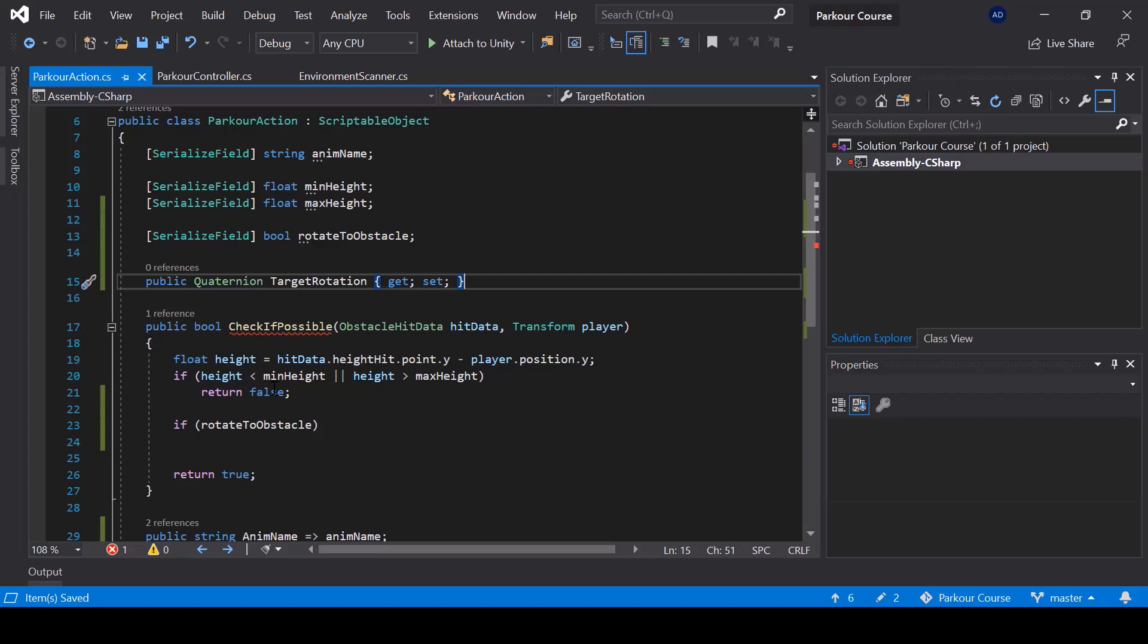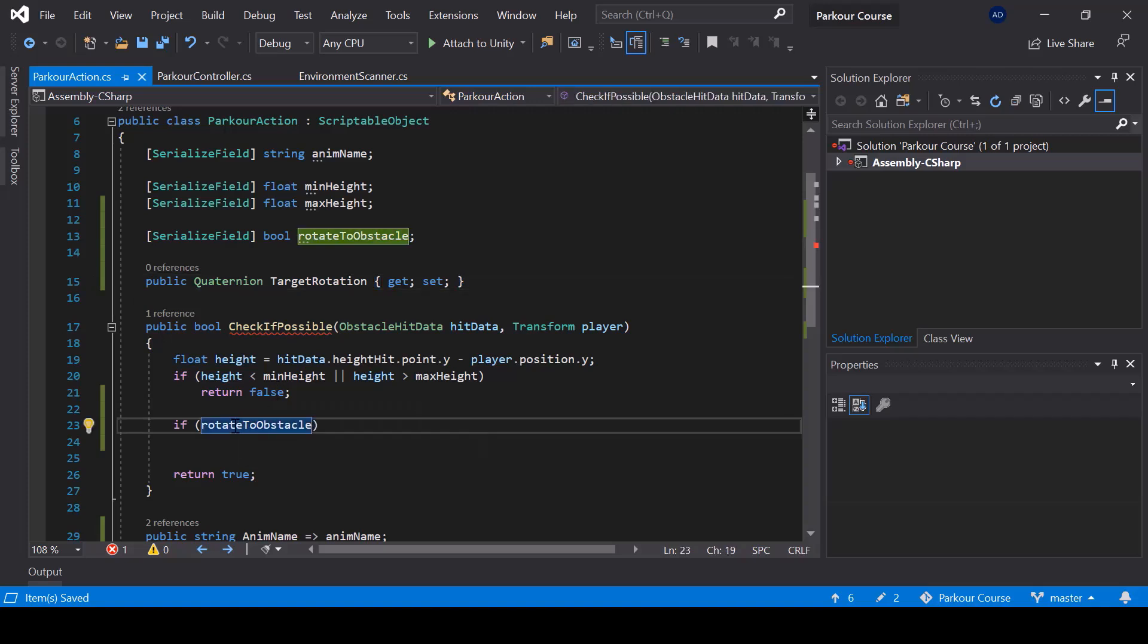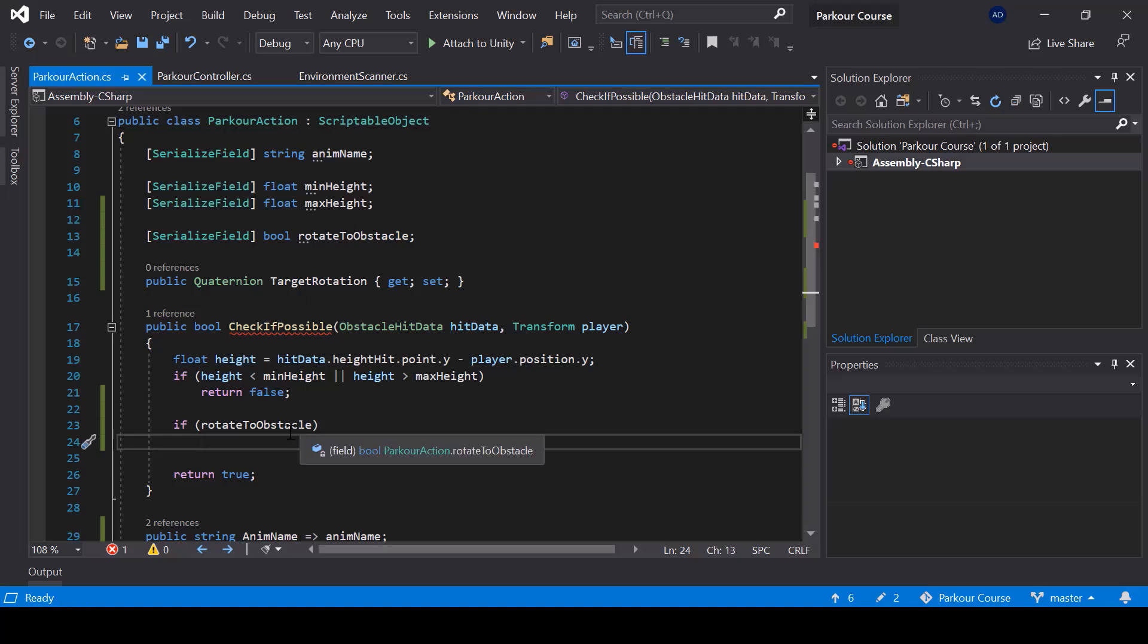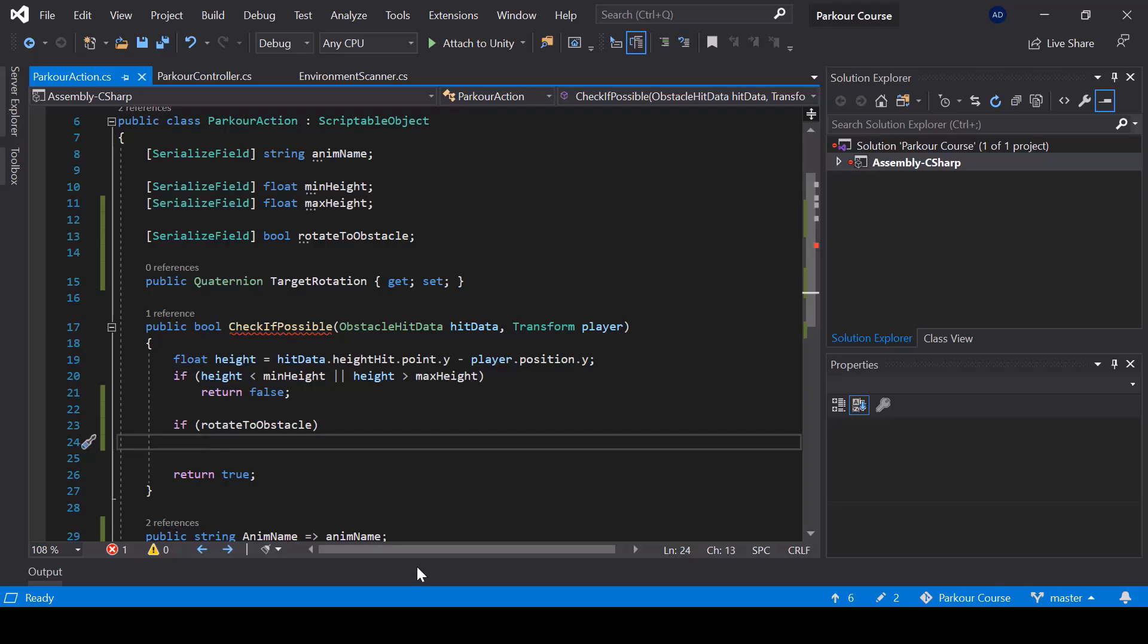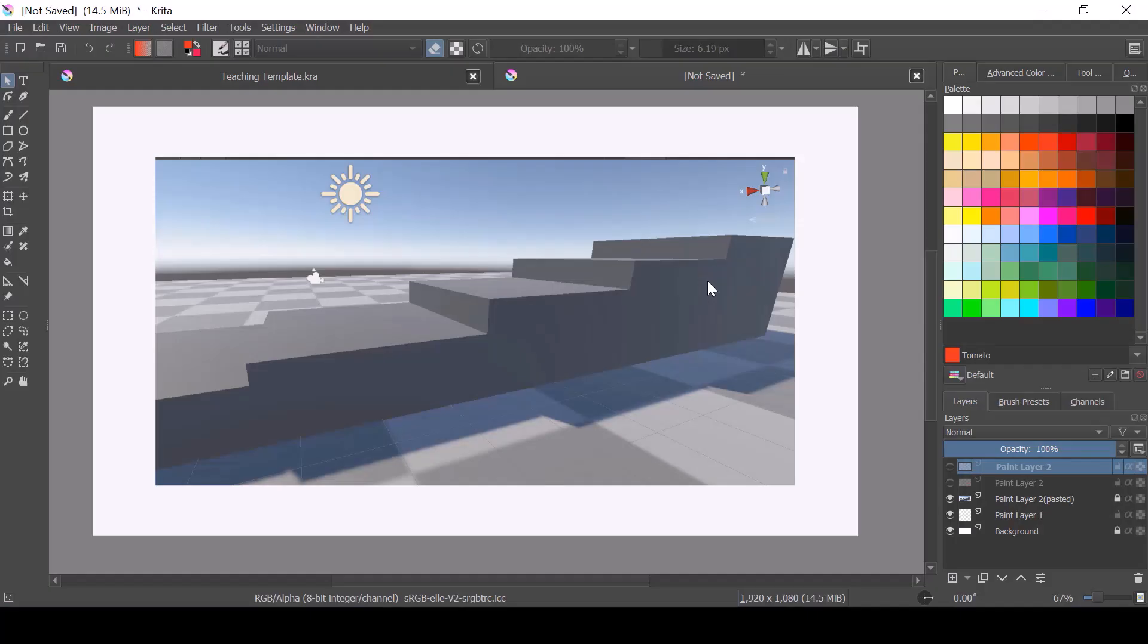So now if rotate the obstacle is true, then you should set the target rotation to a value that makes the player face the obstacle. So how can we make the player face the obstacle? For example, for that we can use a normal of the obstacles surface that was hit by our raycast. So in case you don't know, let me explain what a normal is.